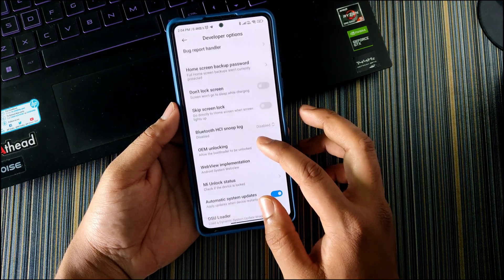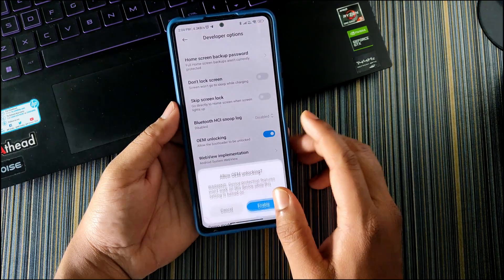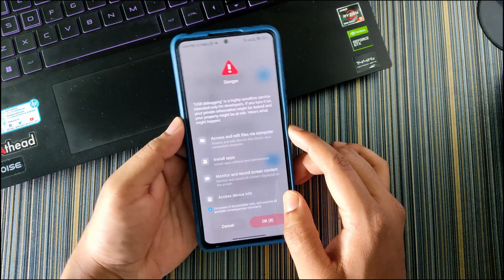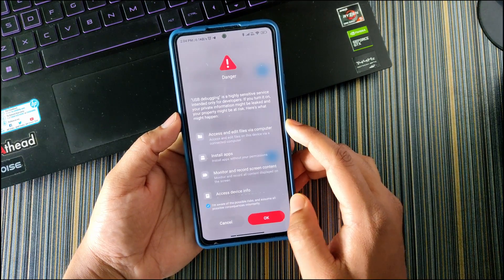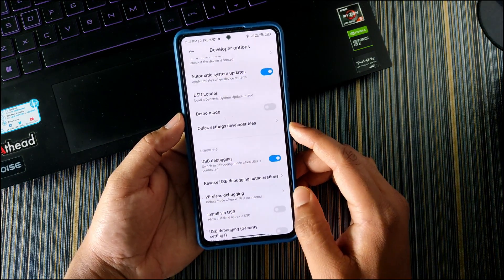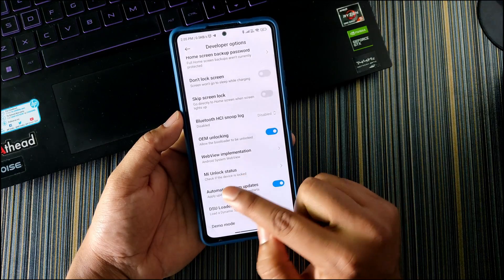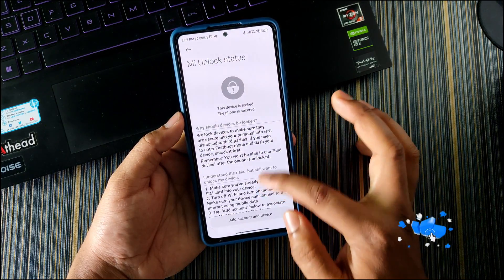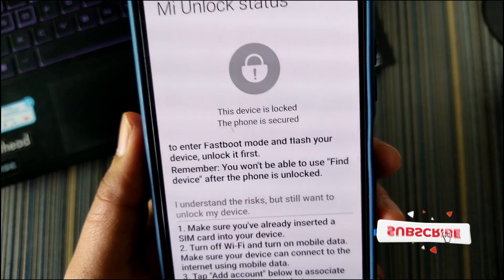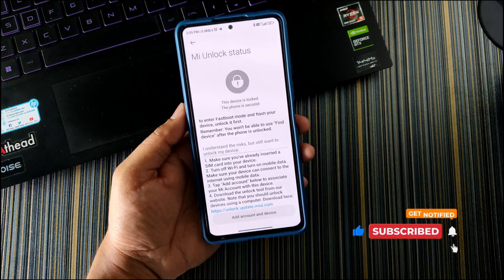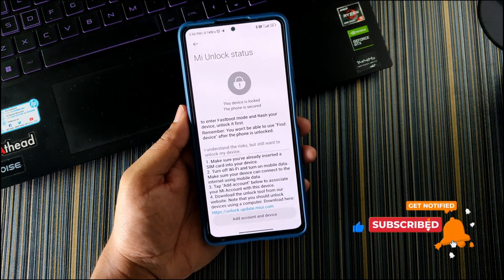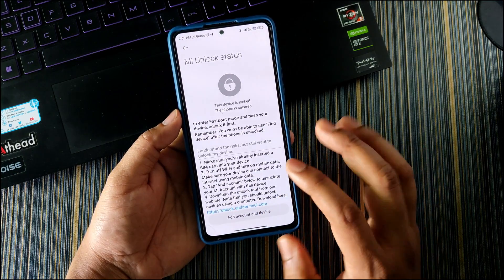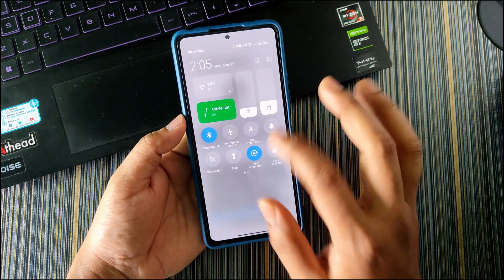Then turn on the OEM unlocking, then turn on the USB debugging. It will show some pop-up like this, just ignore it and click OK. Now scroll up and go to the Mi Unlock Status and click Agree. You can see it shows the device is locked, the phone is secured, but we want to unlock the bootloader of the device. So just click on Add Account and Device.